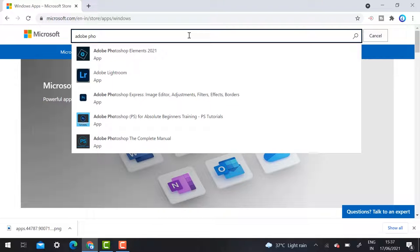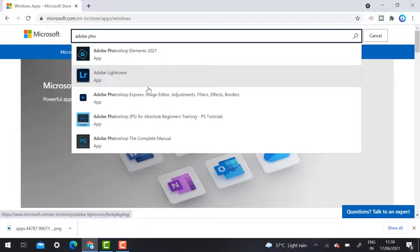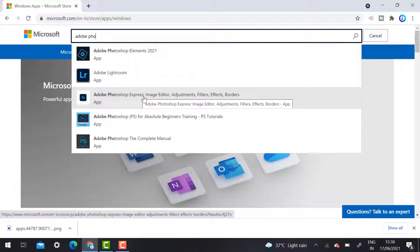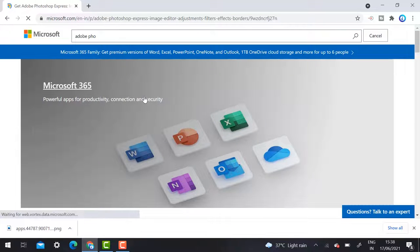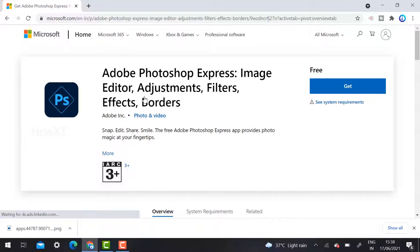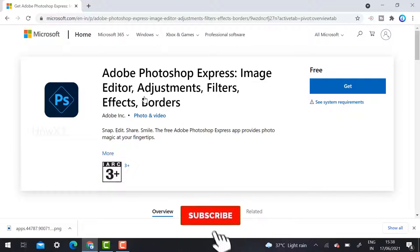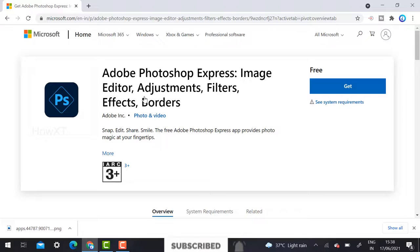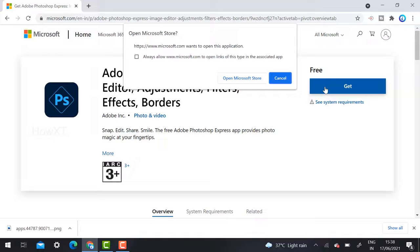Once you type Adobe Photoshop, different options will appear — Adobe Photoshop Elements, Adobe Lightroom, and more. Just choose Adobe Photoshop Express, which is the image editor with adjustments I mentioned. Once you select it, Adobe Photoshop Express will open. It is one hundred percent free, provided by Microsoft, so you can use this application without paying anything.